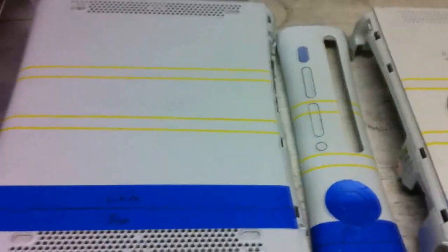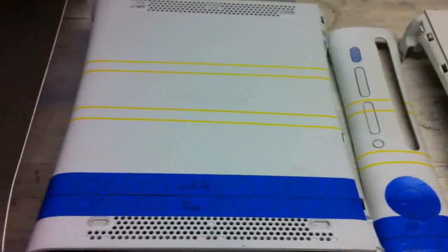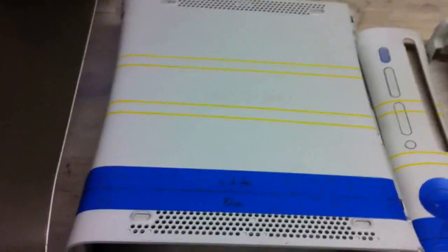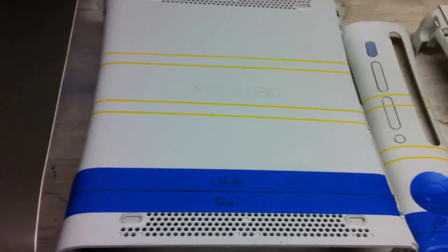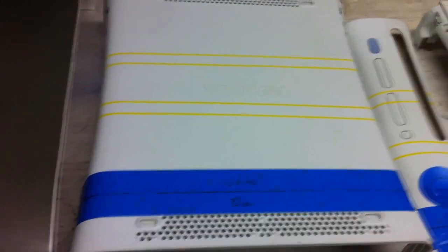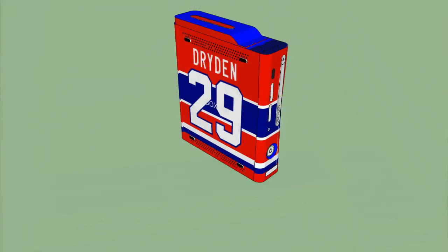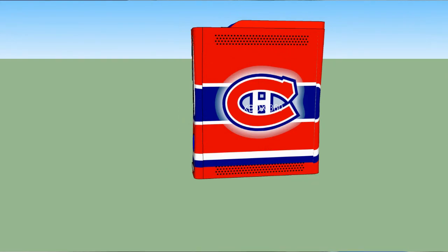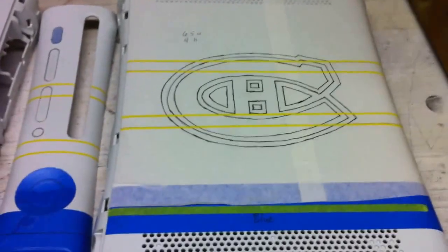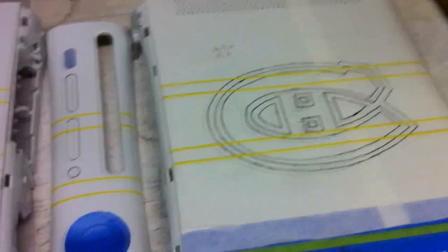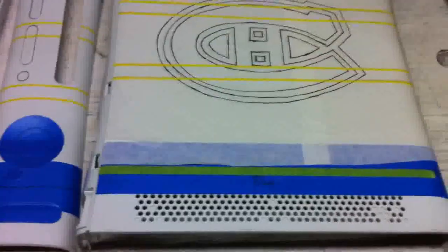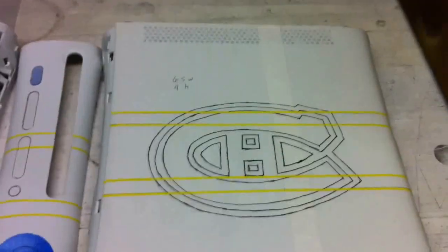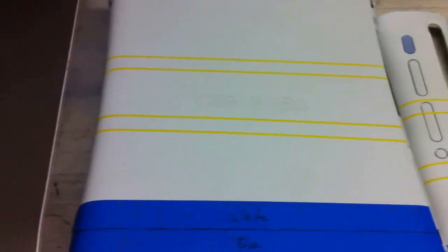I'll put an overlay of the concept up just in case you guys didn't see the previous video of what this thing is going to look like in the end, but you can see the Canadiens Hockey logo on there. I've got some masking done on that one and the other side as well as the faceplate.